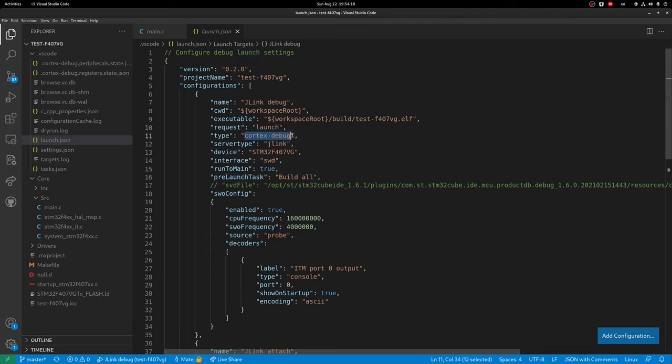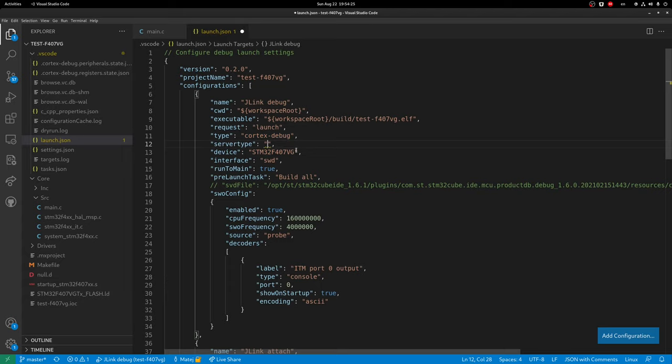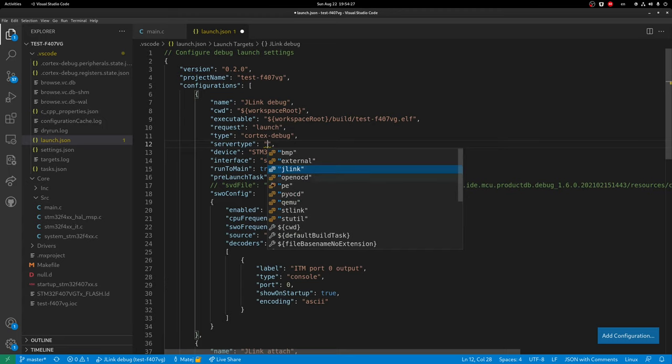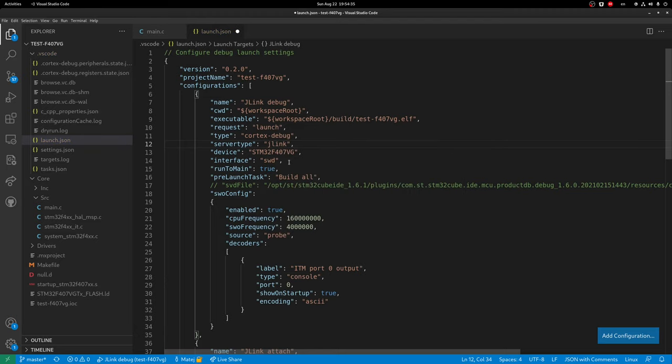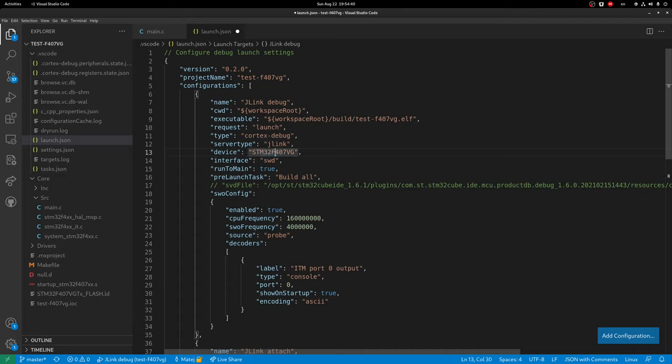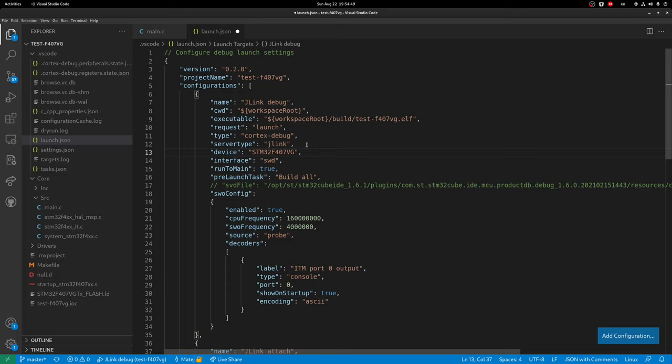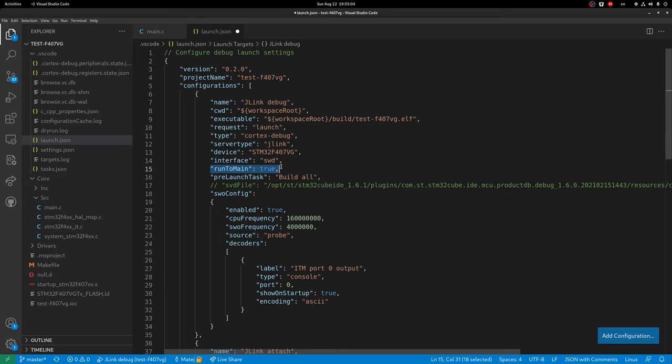The type is cortex debug which is gonna also enable all the future highlighting and in this case suggestions. So for the server type if I click control space these are all the different servers that the cortex debug plugin supports and for the J-Link one I need the J-Link. The device in this case has to be exact name so I just put it in capital letters so it has to be the first three numbers of your version so in this case it's an F407 and the first two letters which are used to distinguish the particular version of the microcontroller. No more letters needed. The interface in this case on all these platforms of Nucleo and Discovery are SWD but you have a JTAG then you have to specify JTAG. I also have enabled run to main as true so when I start the debug session it's gonna start at main and not in the reset handler.